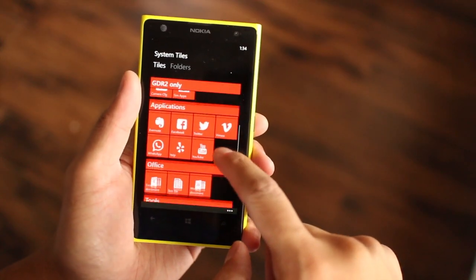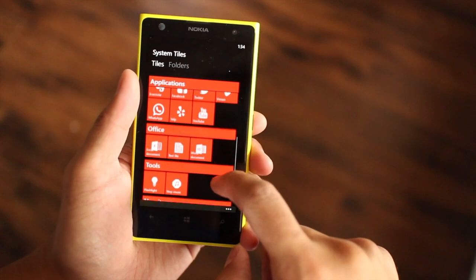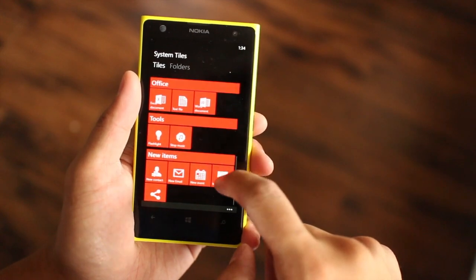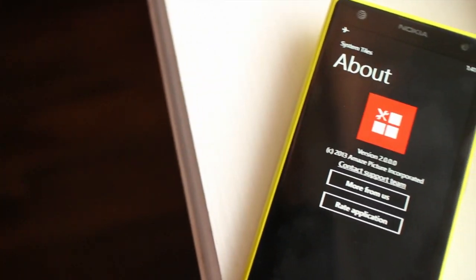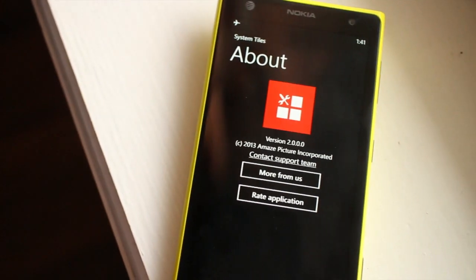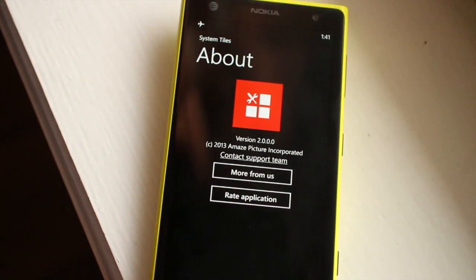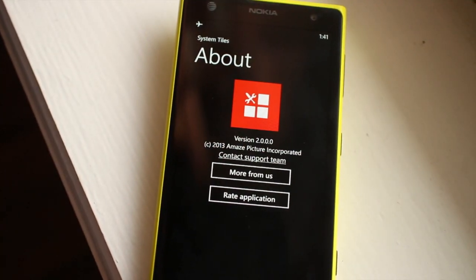What do you think of System Tiles? Is it handy? Let us know in the comments section below. I'm Mark for WP Central. Thanks for watching.